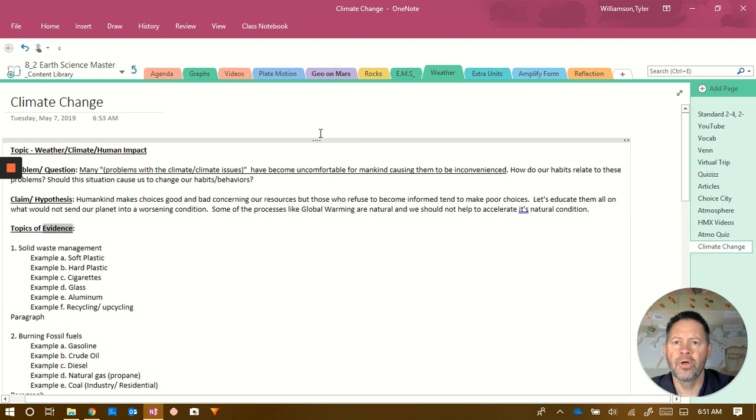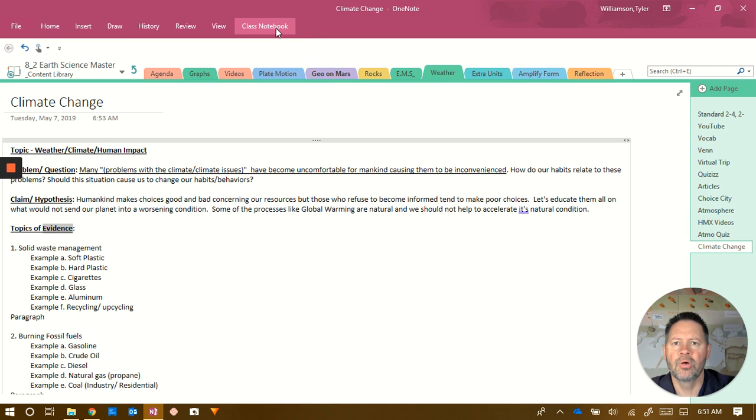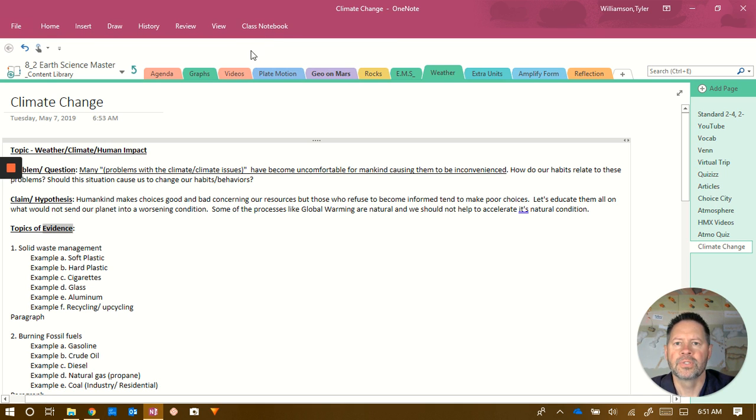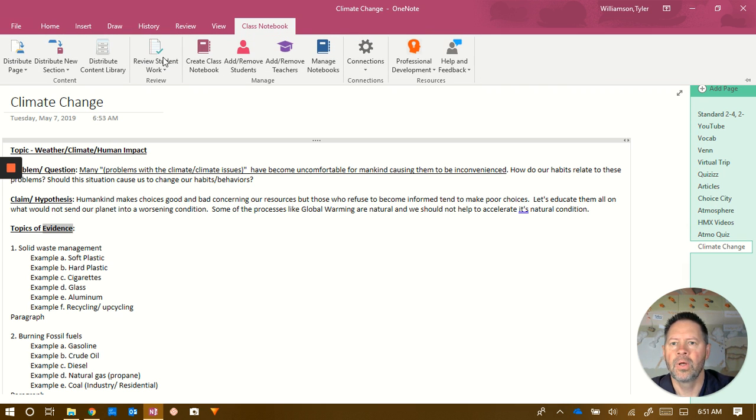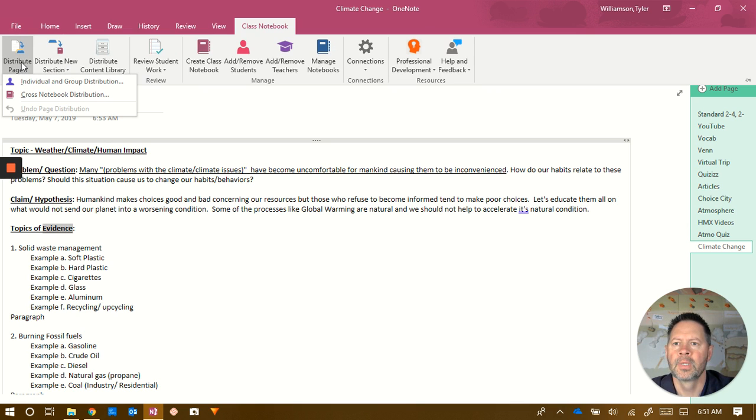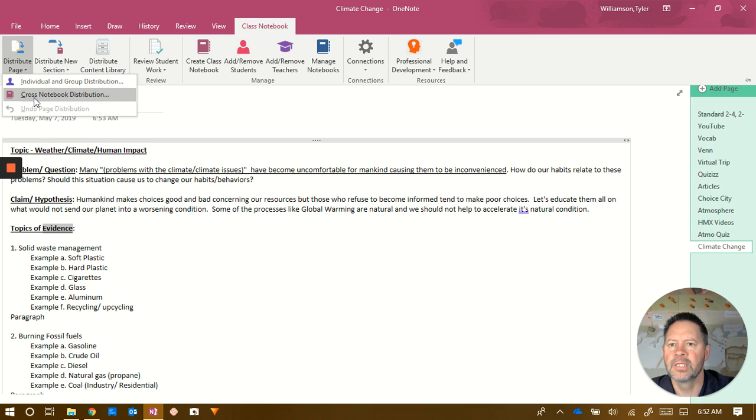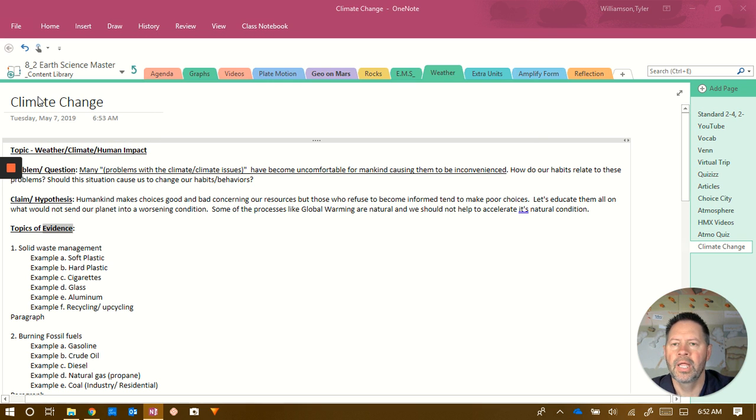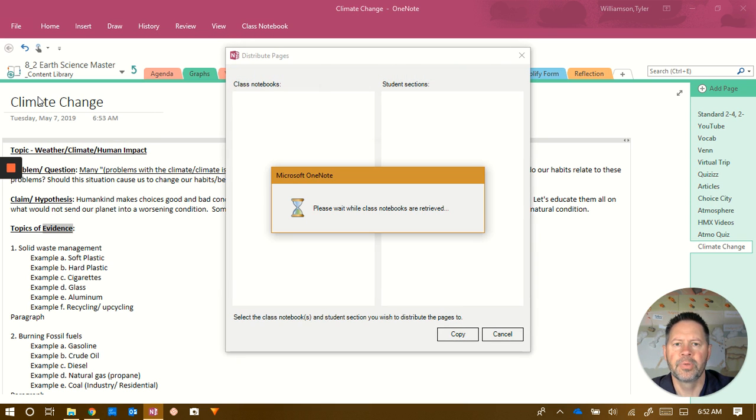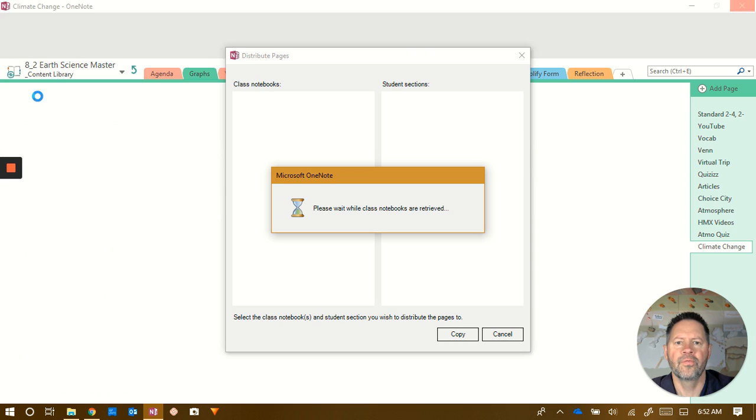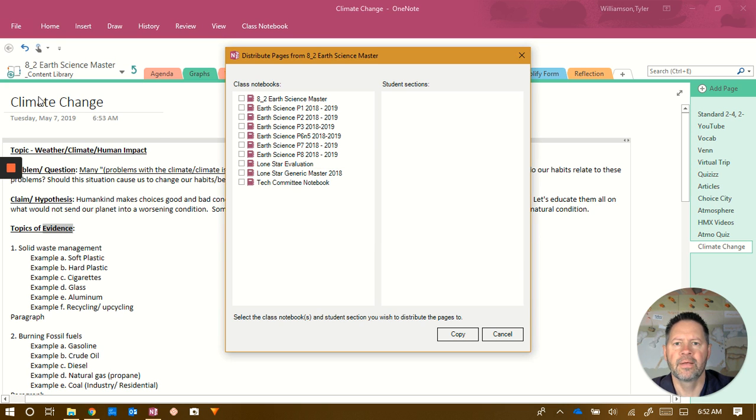So I'm going to go up here to class notebook. I don't believe you guys have a class notebook option there in your stuff, and it seems like mine's frozen. So, nope, mine's not frozen. There it is. So I'm going to distribute a page, and I'm going to send it to class notebook distribution. It's going to try to retrieve all of my notebooks, and I've got quite a few, one for each period, and then I have some others as well.